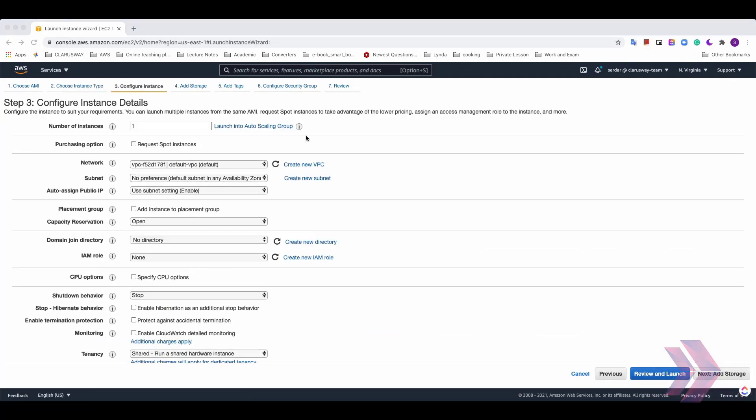As name suggests, in this part, we'll determine the configuration of the instance. First, we can define how many instances we are going to launch and also we have the option to request for spot instances.